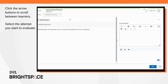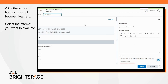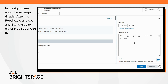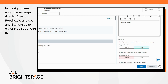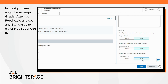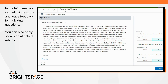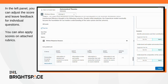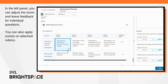Click the arrow buttons to scroll between learners, then select the attempt you want to evaluate. In the right panel, enter the attempt grade, attempt feedback, and set any standards to either Not Yet or Got It. In the left panel, you can adjust the score and leave feedback for individual questions.